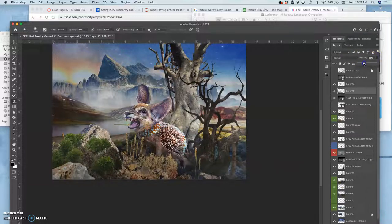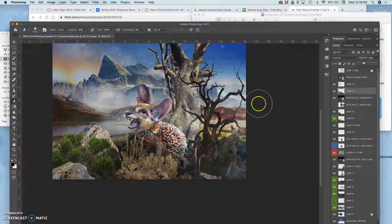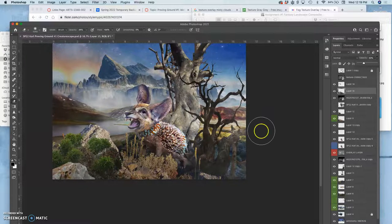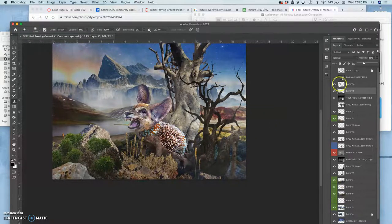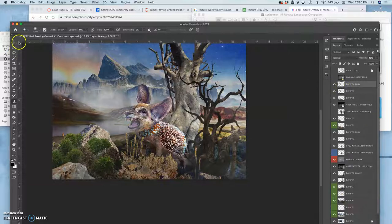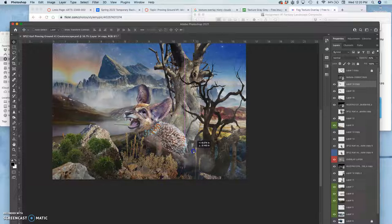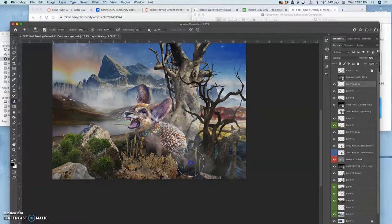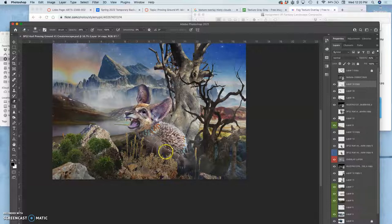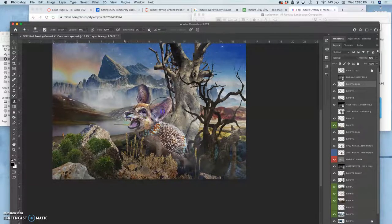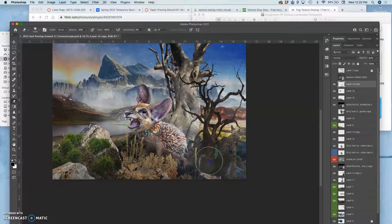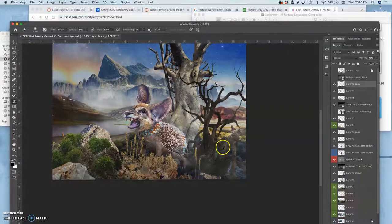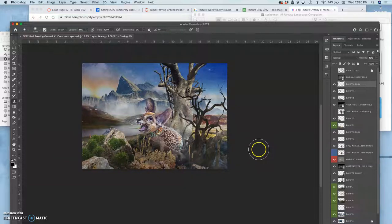You can see how much difference having some of this atmospheric texture does. Then I feel like I need a little bit over the creature. So I'm just going to take that breath layer, duplicate that, and move it over the body of the creature a little. Then erase away from that. So many ways you can adjust and work with this. The more thoughtful you are about it, the better.